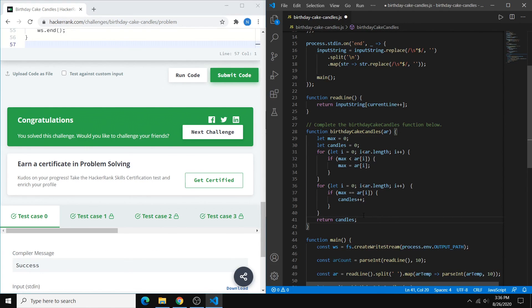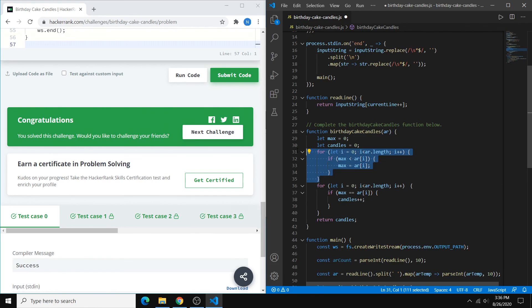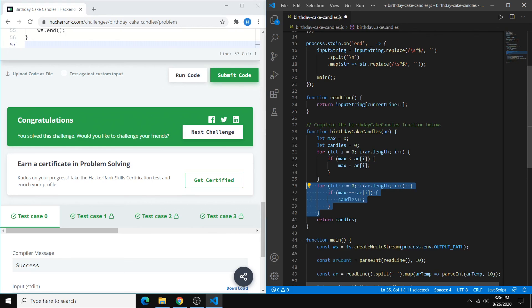So that's about it for this one. Not too much to talk about, right? We just have our first part where we find the max, and then the second part where we find the number of candles.